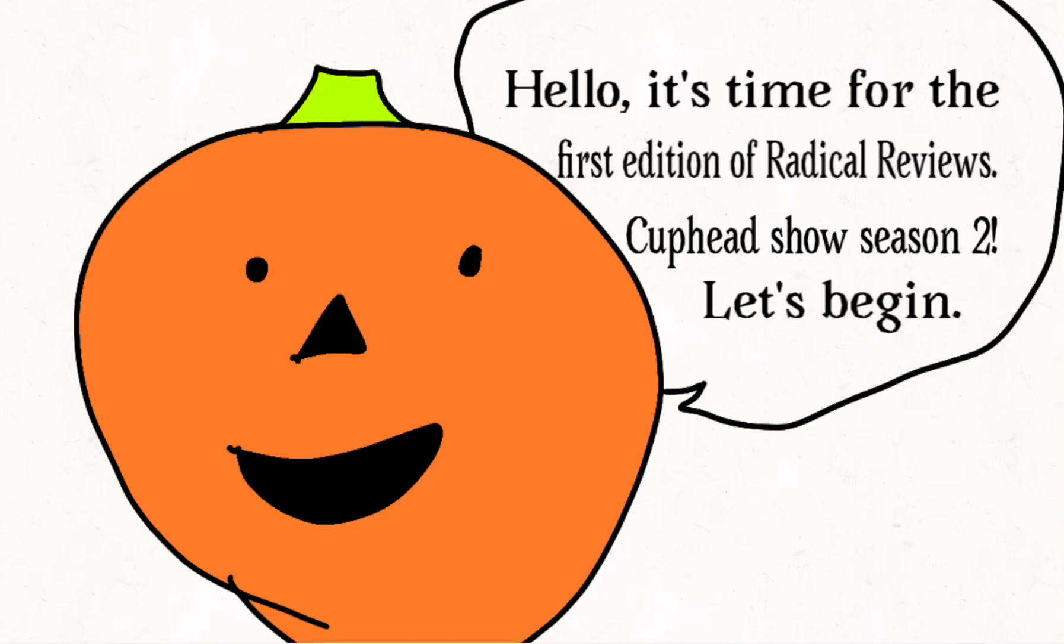Hello, it's time for the first edition of Radical Reviews Cuphead Show Season 2, let's begin. Season 2 is off to a pretty great start with Jailbroken. Okay, this was a really funny and fun episode.